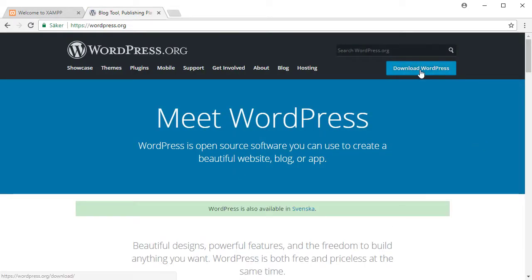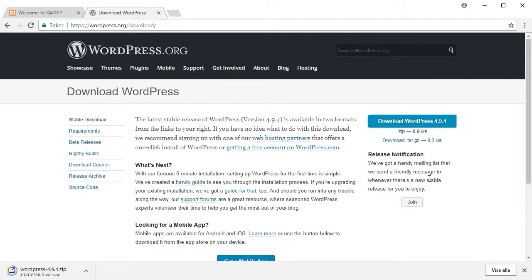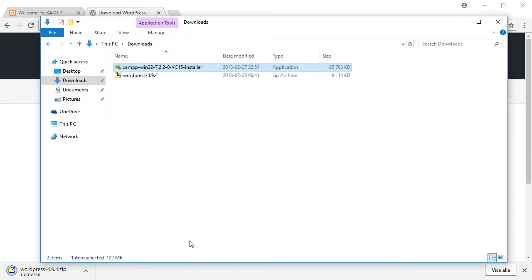Now we have a web server and a database server up and running. All we need to do now is to get a hold of WordPress, so let's point the web browser to wordpress.org, click download WordPress, and download it.